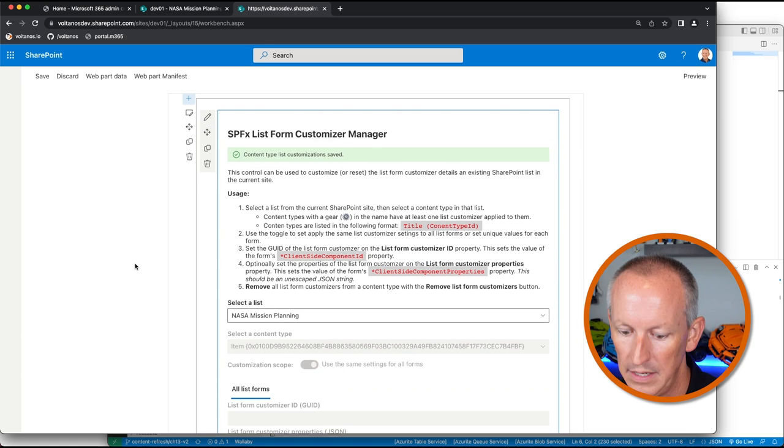It's updated our customizations. By the way, this form customizer is one of the demos in my course, Mastering the SharePoint Framework, linked in the description below. If you're a student of my course, you've got access to the complete source code for the form customizer extension and this utility project. If you're not a student, there's a link in the download where you can get the built and packaged version of this utility web part to use in your own tenant.